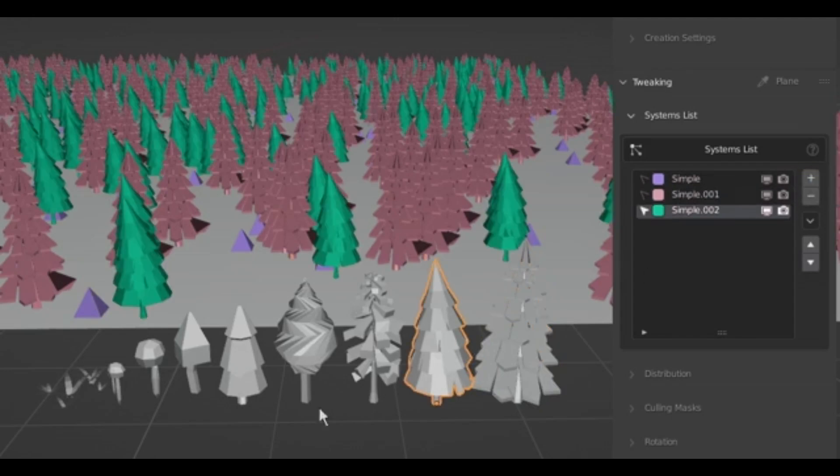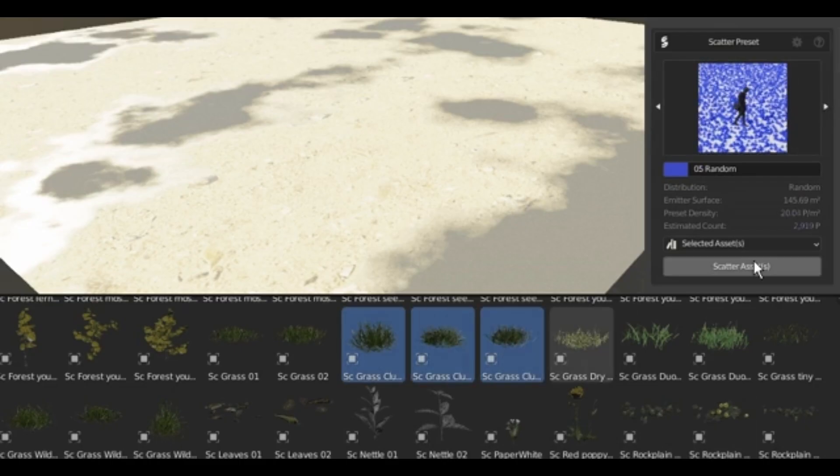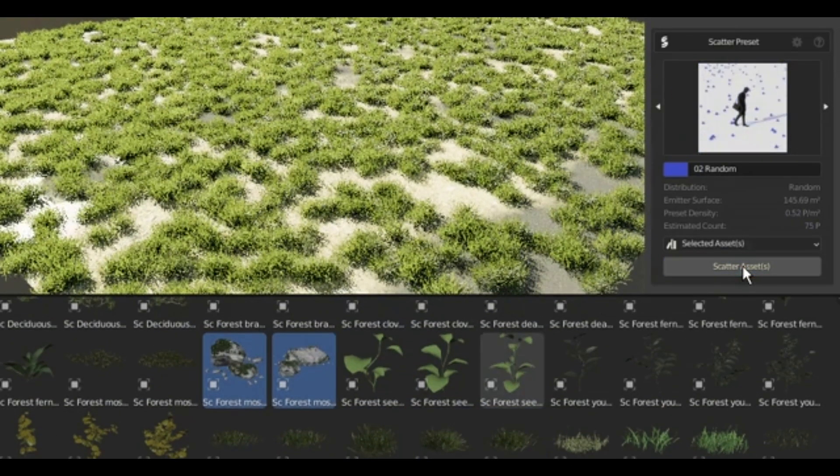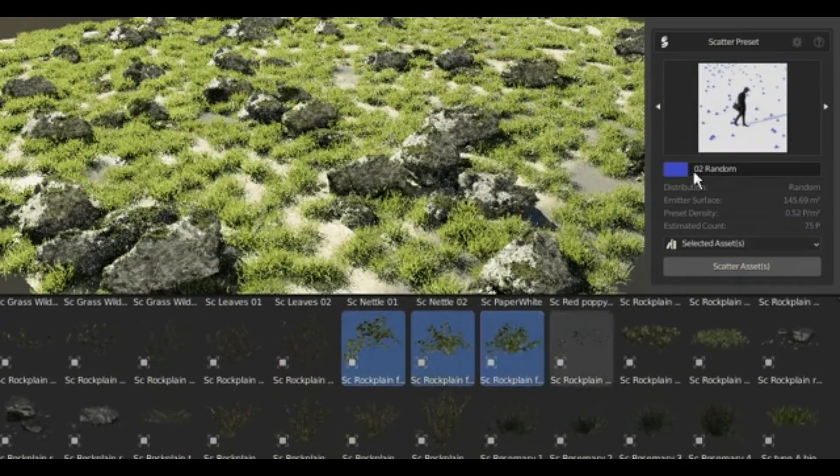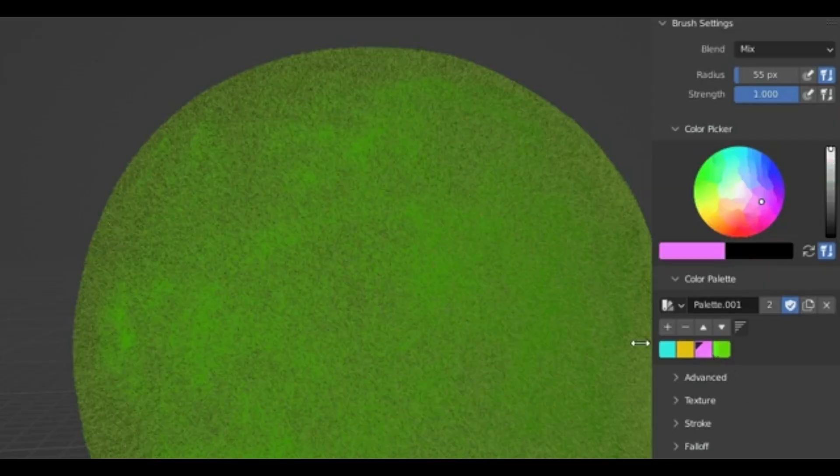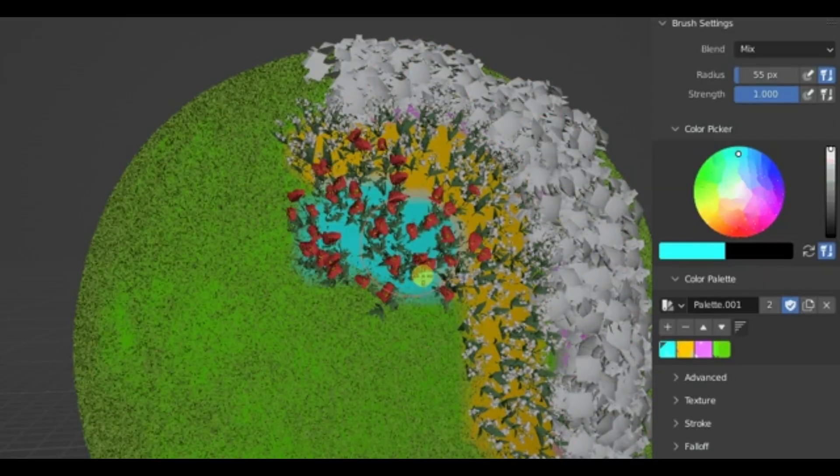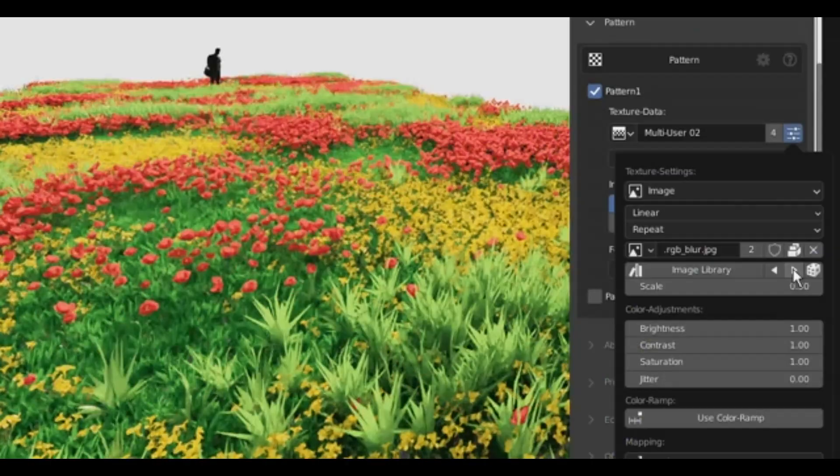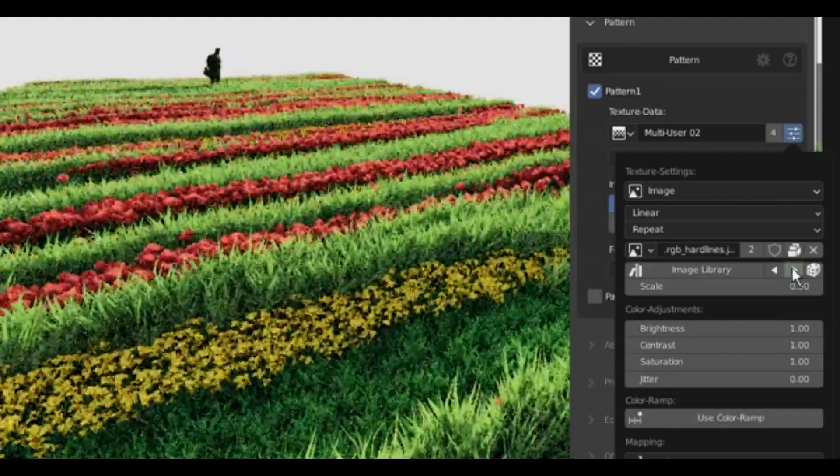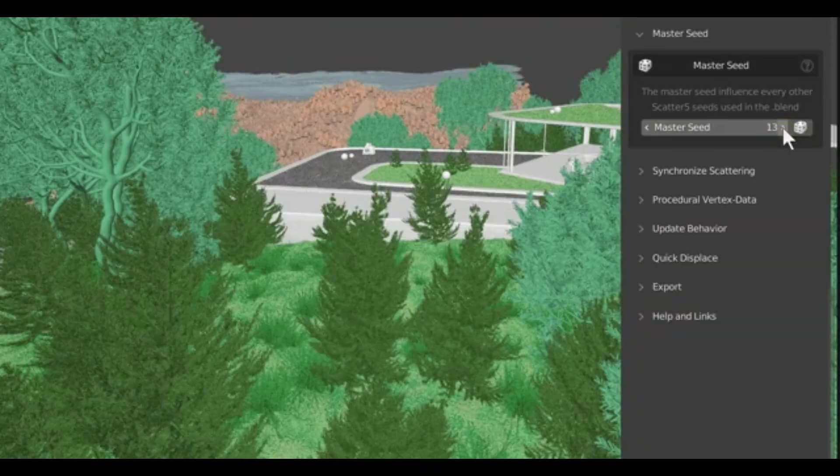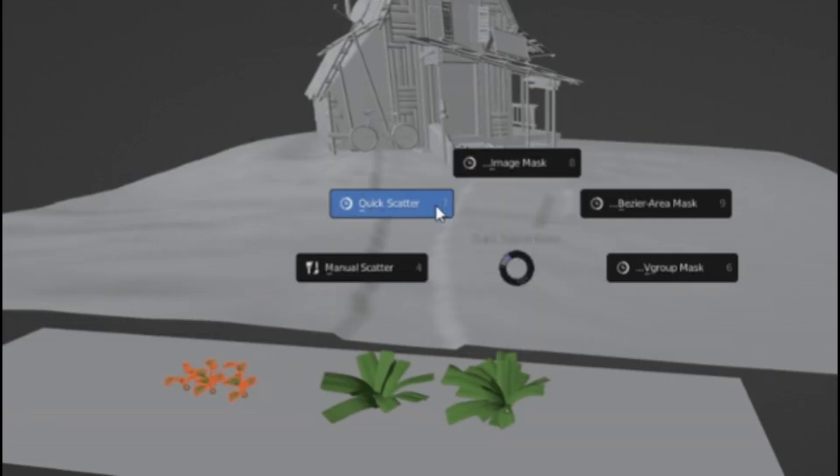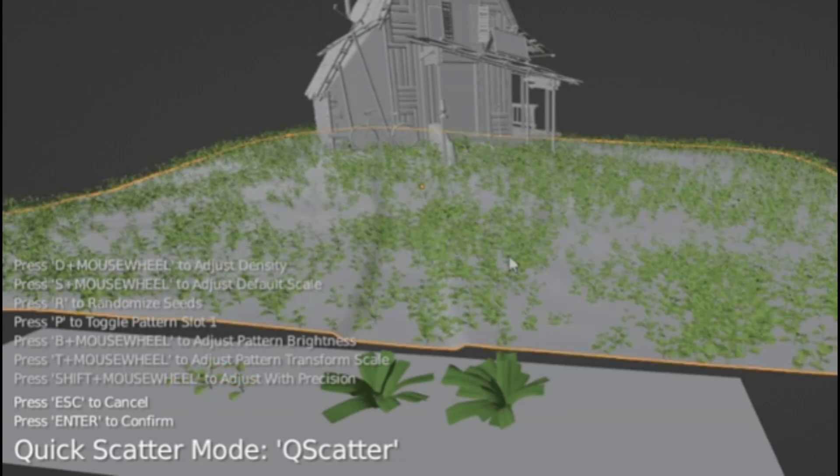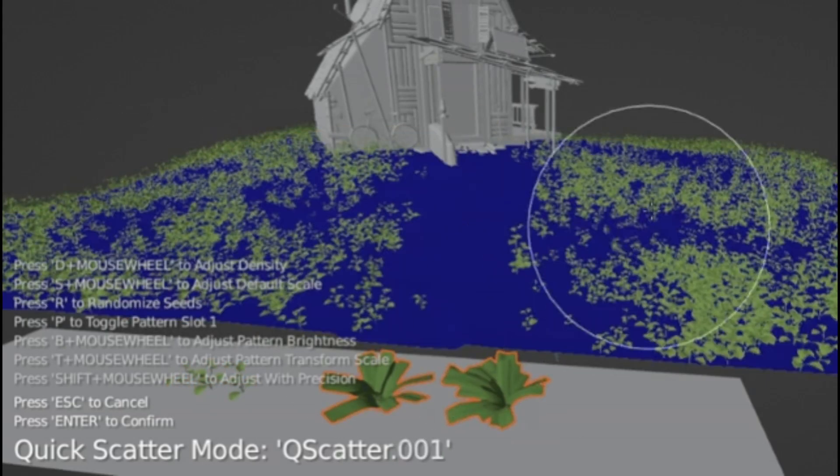GeoScatter works through a stack-based system, which keeps things non-destructive and easy to update. You can build complex scattering setups using slope masks, altitude filters, distance fall-offs, and more. And you can always go back and tweak things without having to redo the whole stack. It is a solid setup for anyone who doesn't want to micromanage geometry.